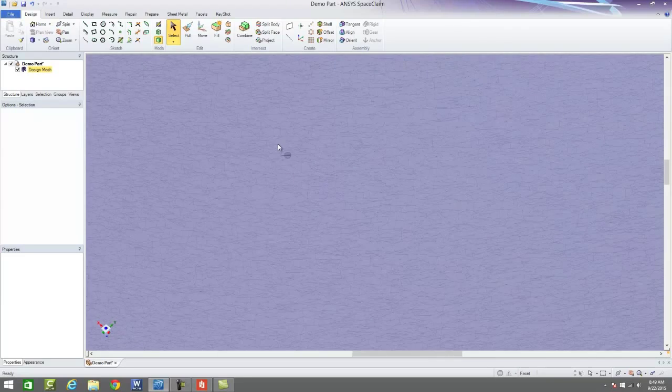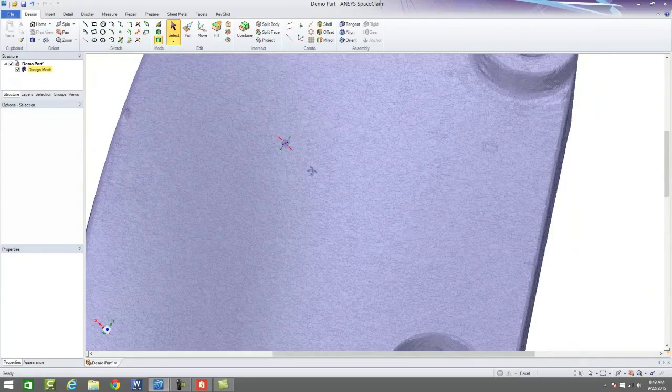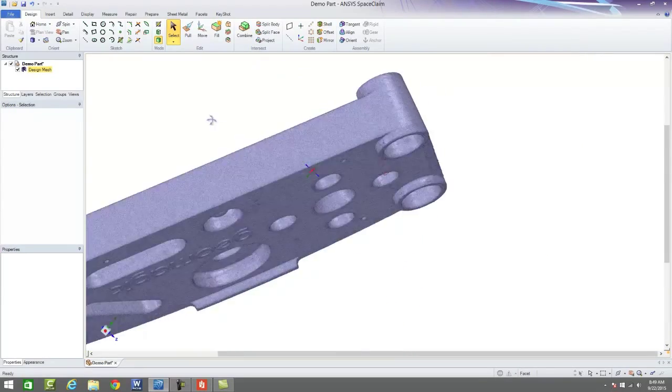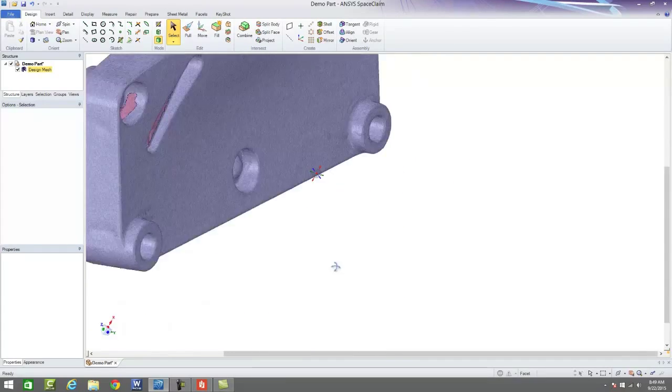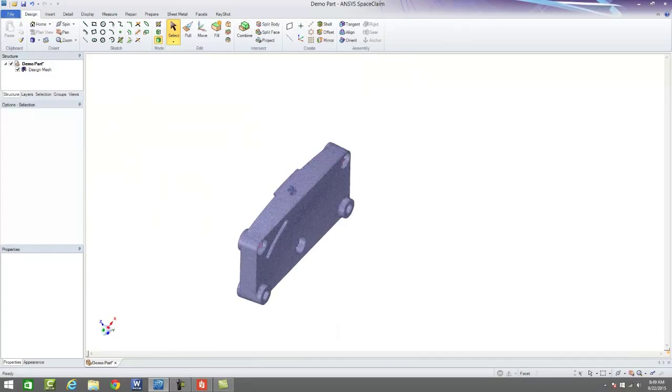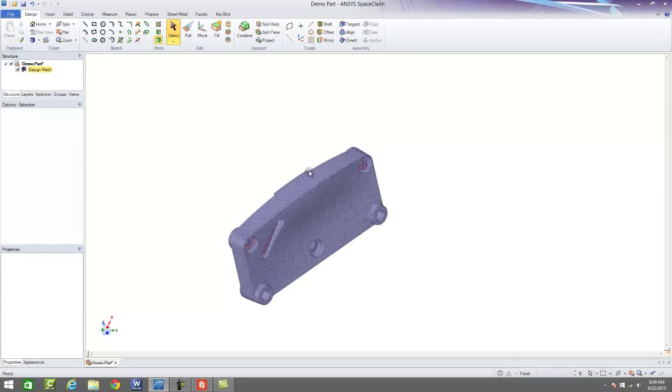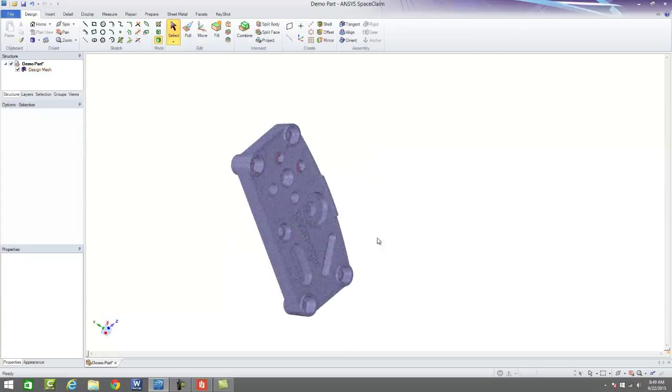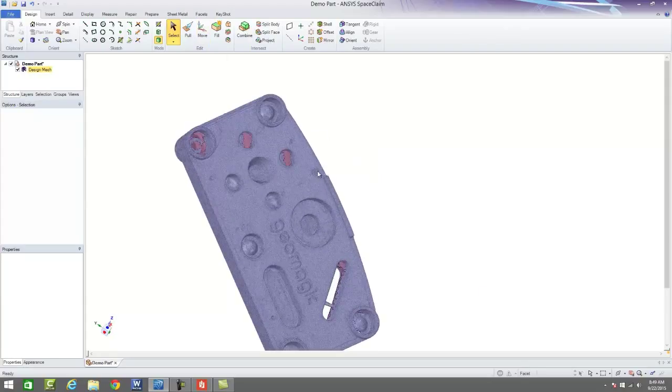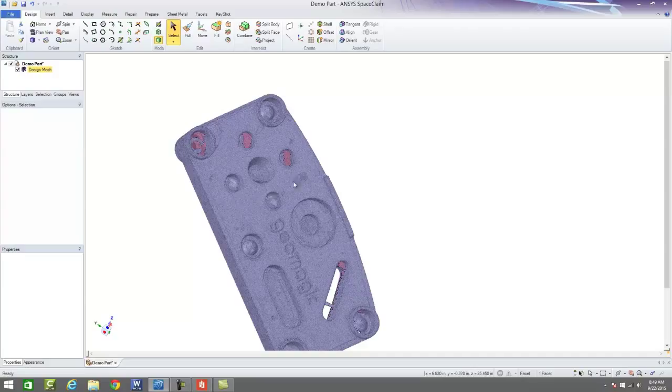So we need a way to quickly and easily transfer all of this data from a series of pixels into usable CAD data, so to speak. And SpaceClaim is a phenomenal tool for allowing this to happen.